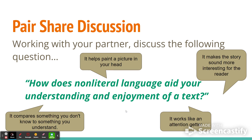Again, these are not the only four possible answers, but when you were discussing with your neighbors, some of what came up should have been similar to them.